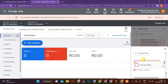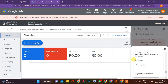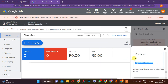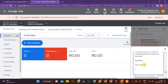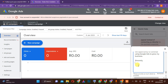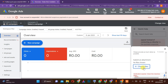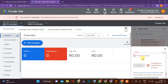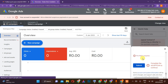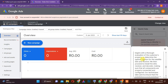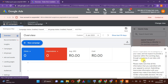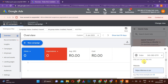Then I'll come here and write the message from the AI into that field, delete anything unnecessary at the bottom, and then submit.